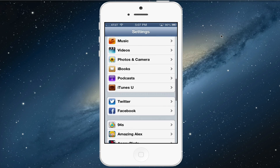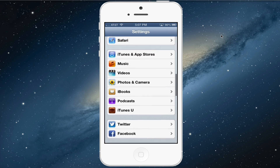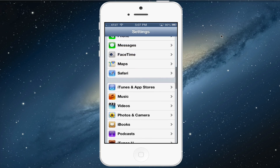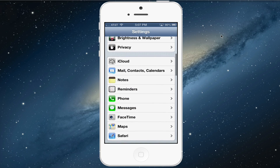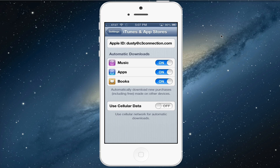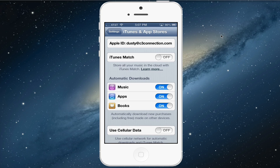The first thing you want to do is go ahead and go into your Settings on your iOS device, and then you're going to see an option that says iTunes and App Store. Click on that option.